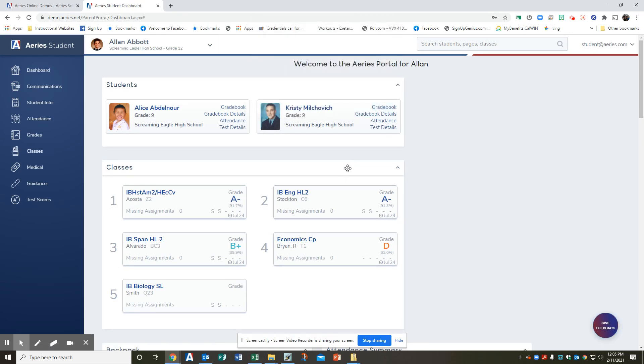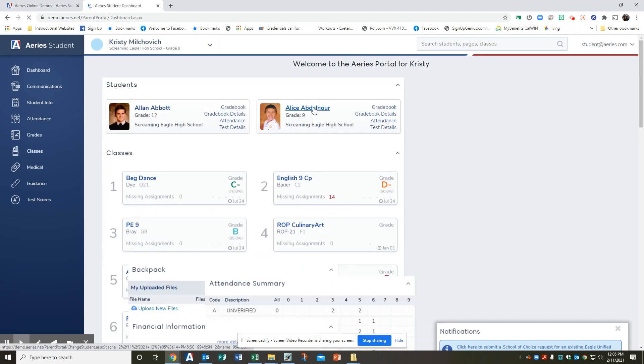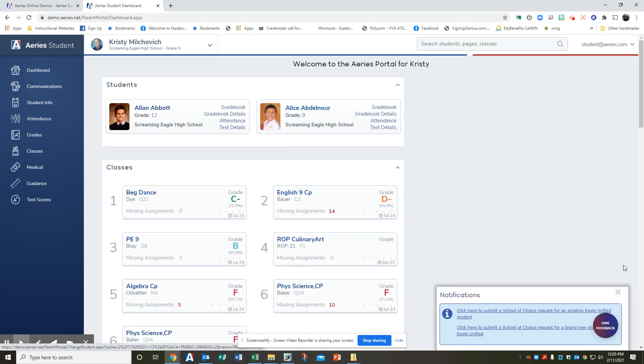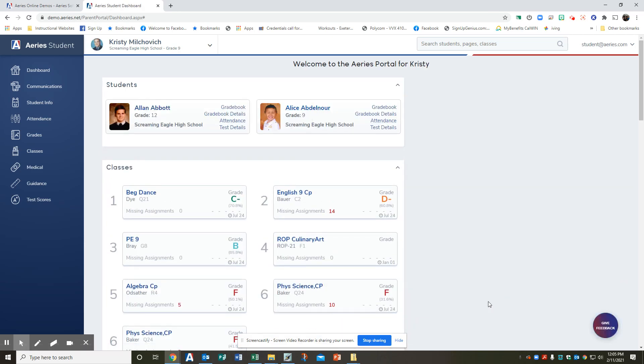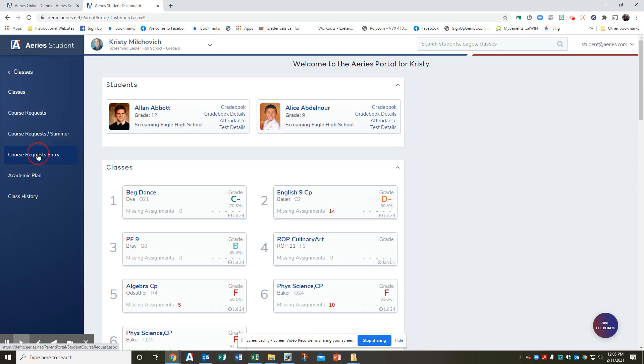I will be using a demo today and it's going to look a little different but basically the same. So I'm going to be choosing Christy Malkovich, a ninth grader who's going to be going into 10th grade and choosing his 10th grade classes. Step two, you're going to click the classes tab and select course request entry.